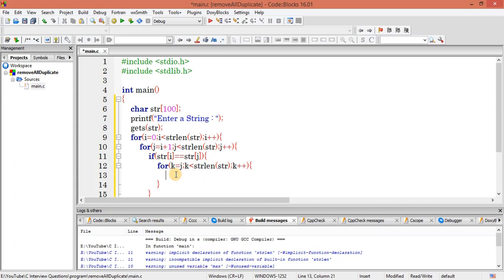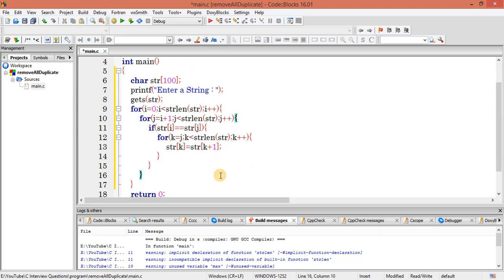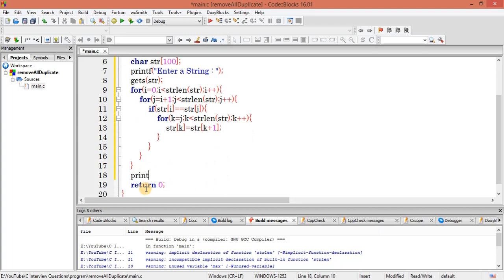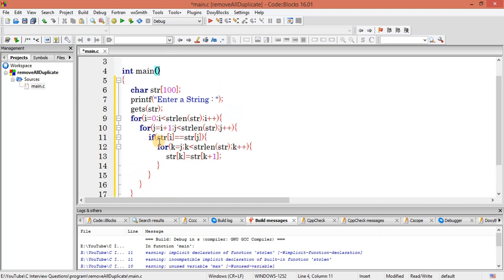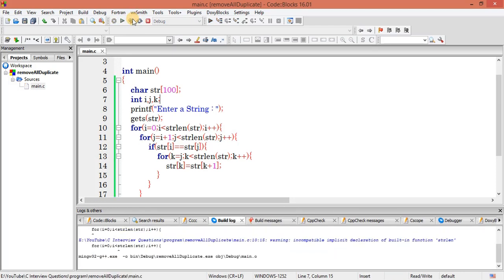Inside that loop: str[k] equals str[k plus 1]. That means the current value is going to be replaced by the next value — that's the left shift. Then we come out of the loop and print the value. So: printf the string str. Let me declare all variables: int i, j, k. Let's save it and execute this program.